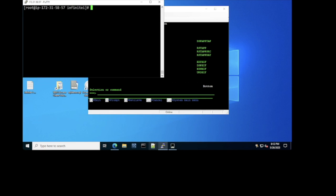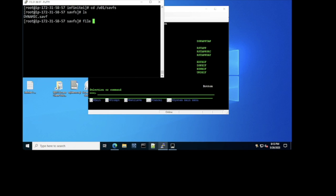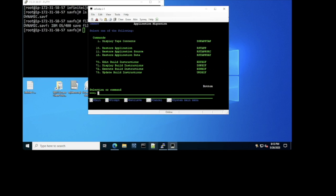We have an application called Dynamic on one of our IBM i's. That application contains one library only — the library name is Dynamic as well. We saved the library to a save file and copied that save file to this Linux machine in this directory. This is the save file. If I execute the file command against that file, you can see that InfiniteI on Linux recognizes it as an IBM OS400 save file.